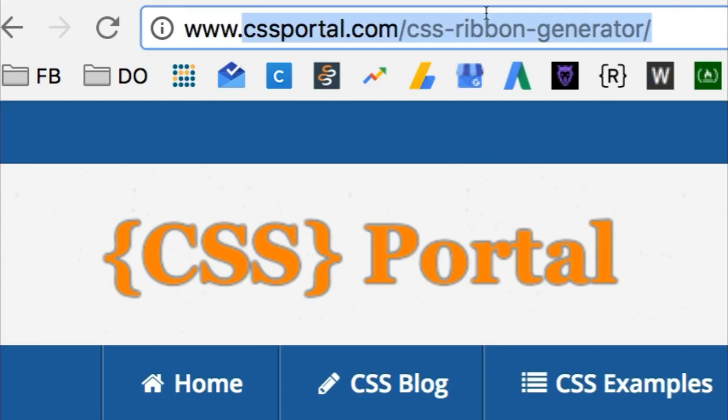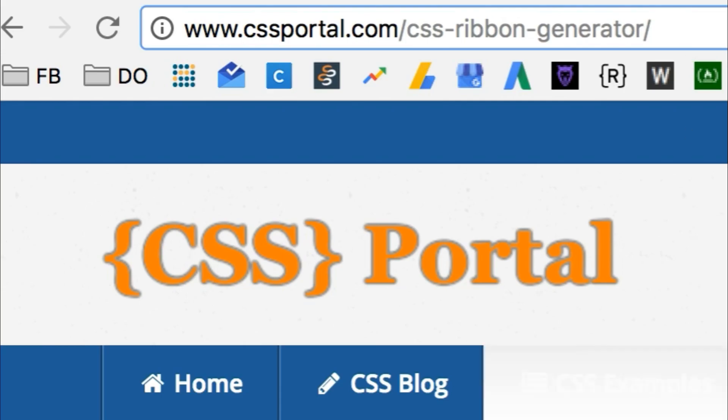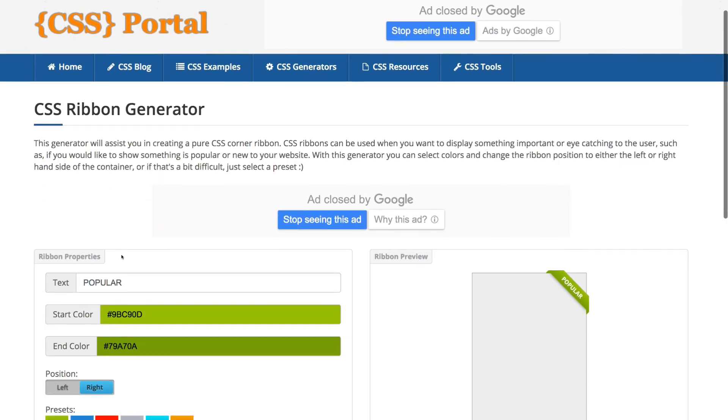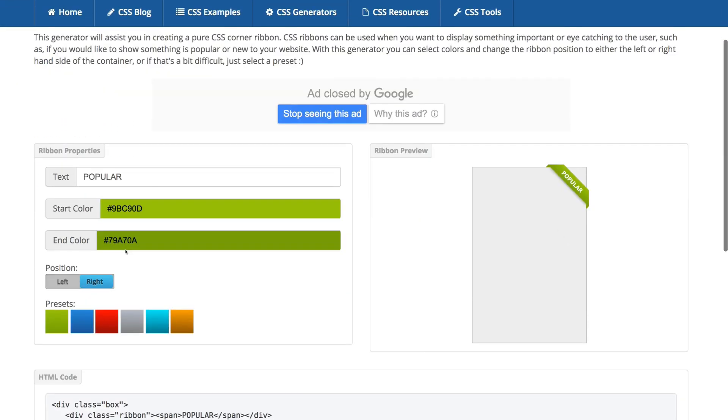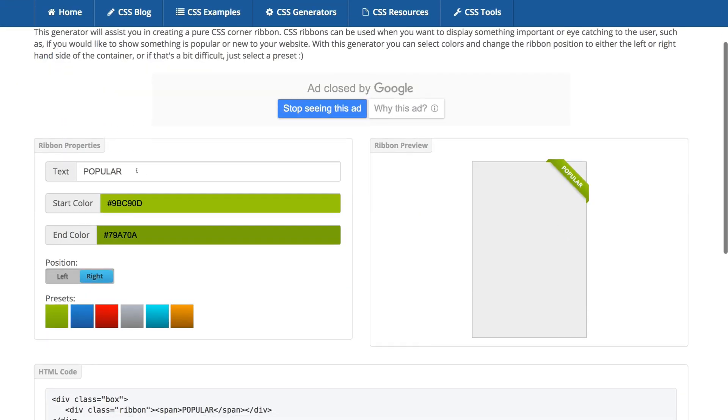First, access this website here and here you can change the text. Let's try best.